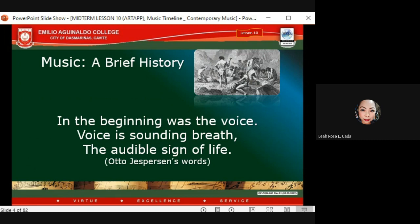For the history of music, in the beginning was the voice — voice is a sounding breath, the audible sign of life. This was according to Otto Jespersen's words. Otto Jespersen studied the language origin of human beings and helped revolutionize language teaching in Europe, contributing greatly to the advancement of phonetics, linguistic theory, and the history of English.